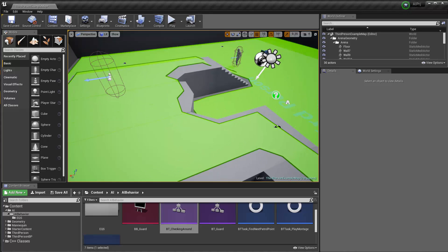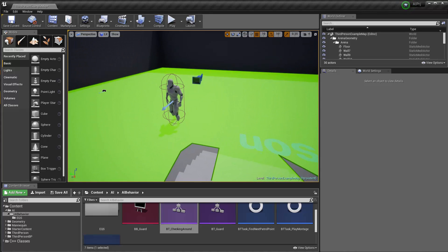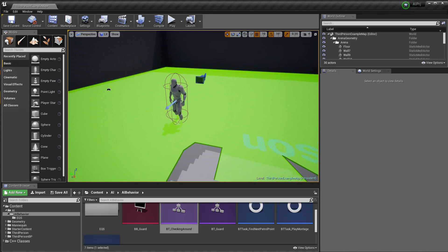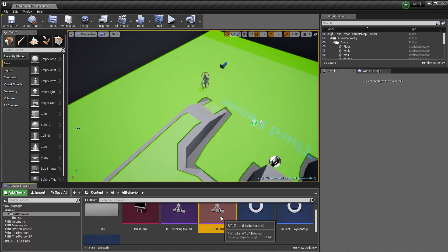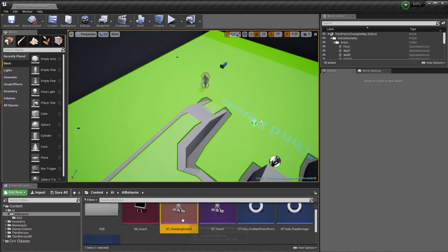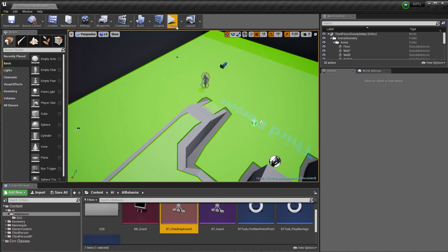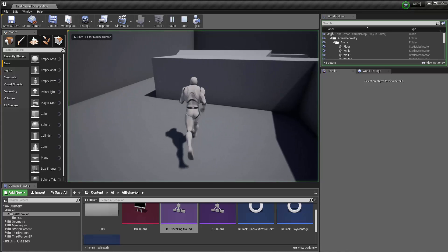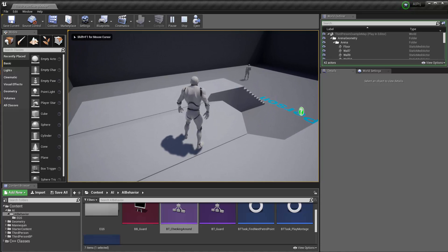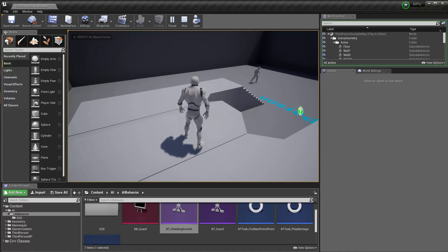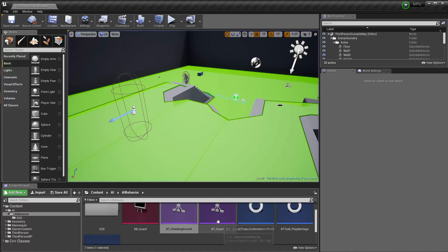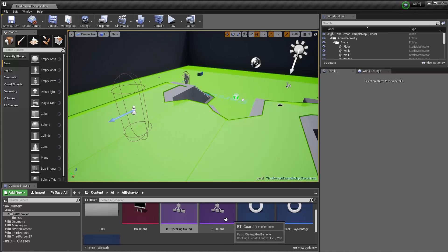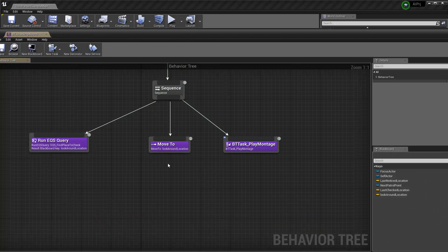Alright guys, welcome back. So let's take a look at how we can incorporate our two behavior traits together. We have the checking around behavior and he's doing fine, now he's just checking around, just looking around, but he cannot really do anything when the AI sees us. That's because there's nothing in the behavior trait guard in the behavior tree checking around.